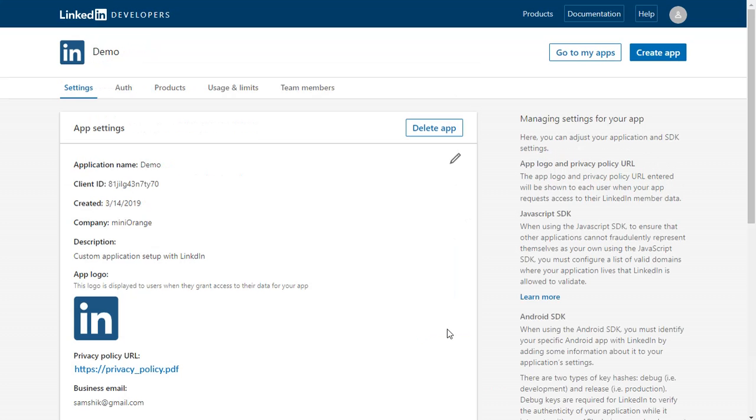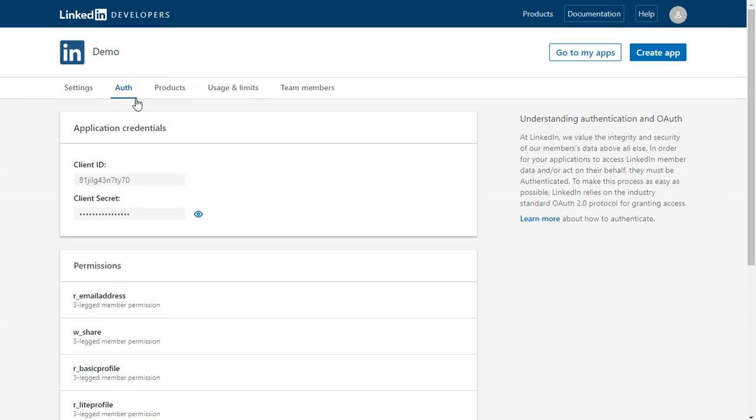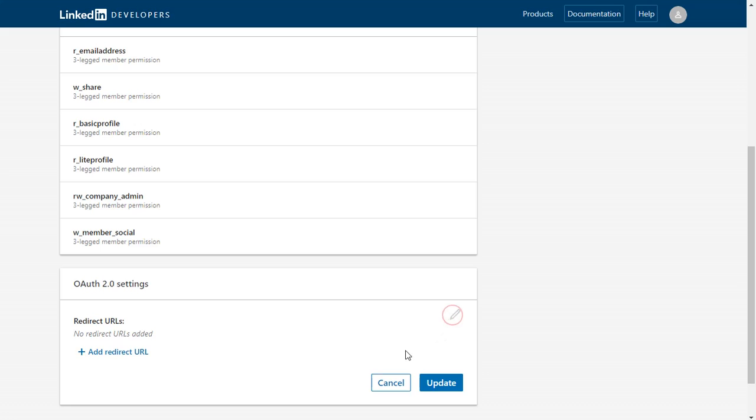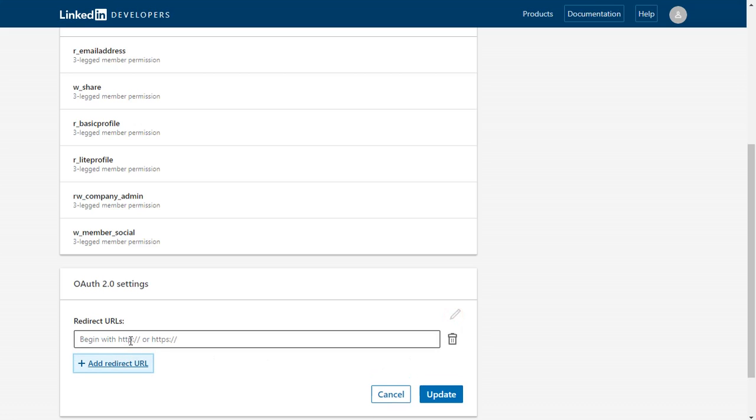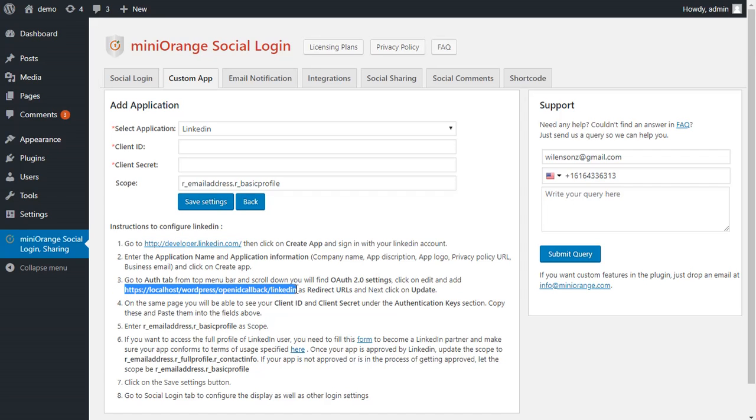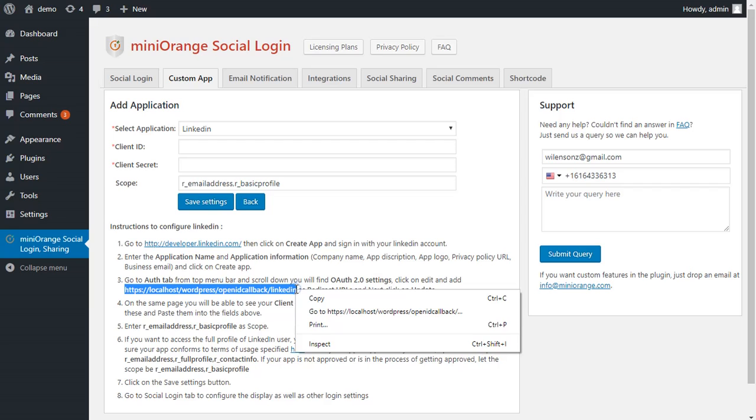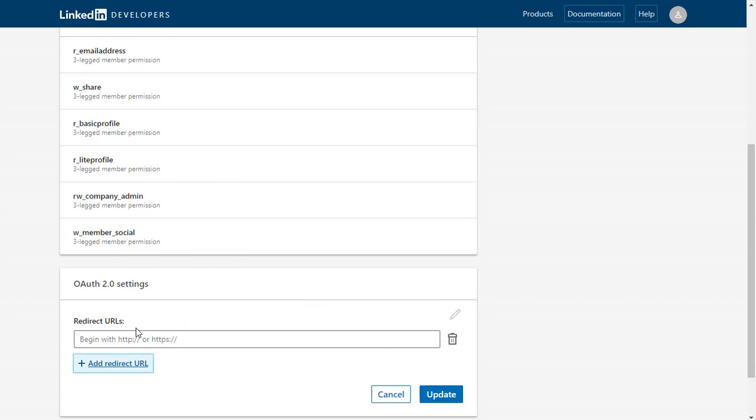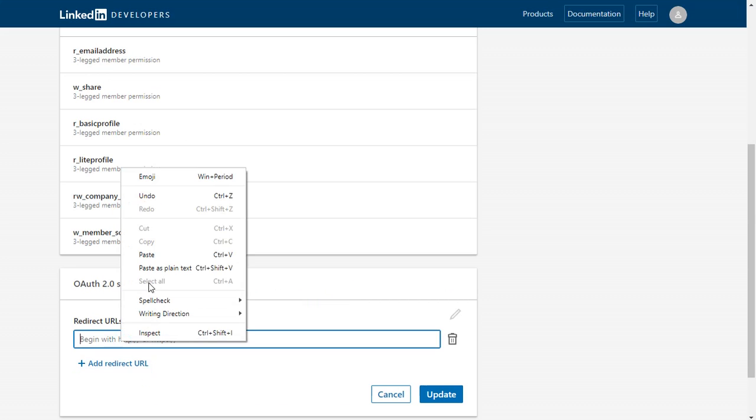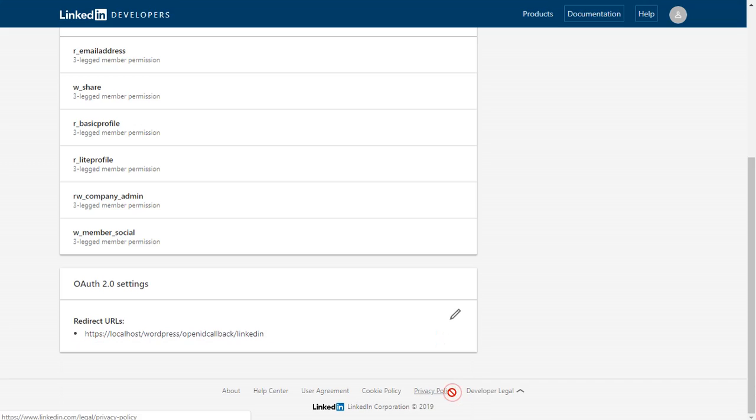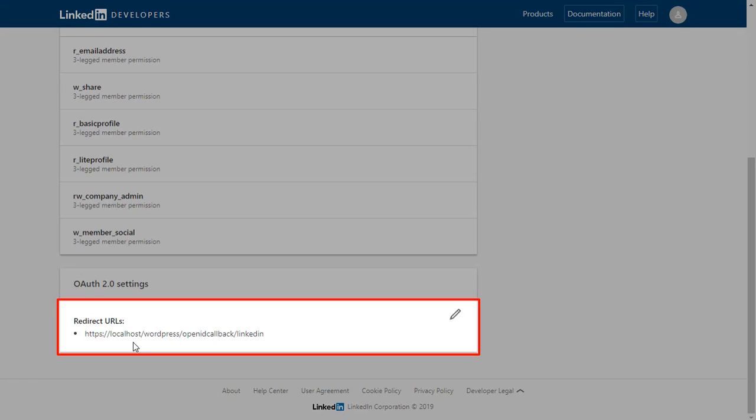Your application is created successfully. Go to Auth tab and scroll down. You will find OAuth 2.0 settings. Click on pen icon to edit and add redirect URLs. Copy URL from instruction number 3 and paste here. Next click on Update. You can see that your redirect URL is updated successfully.